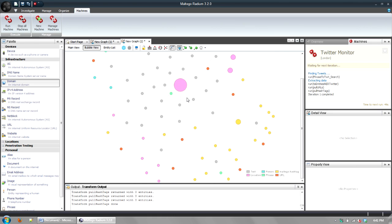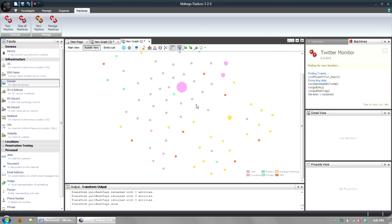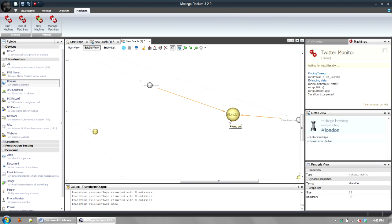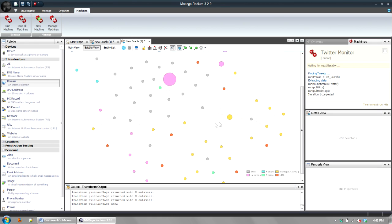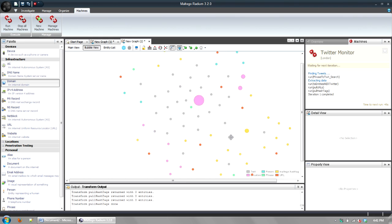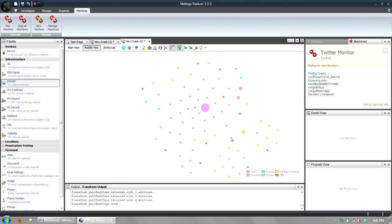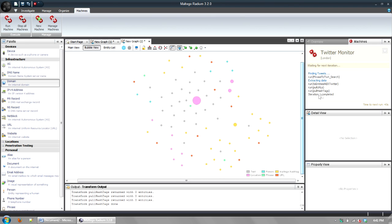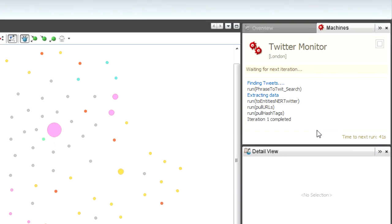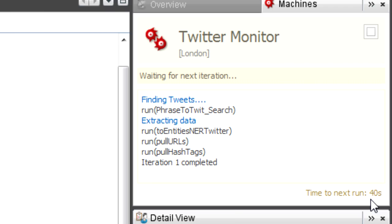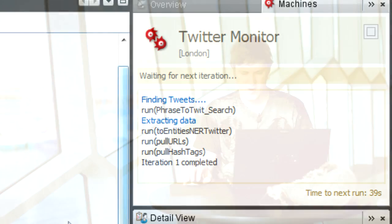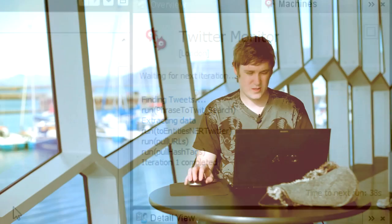And now you'll see that it's finished one iteration and you can see here next one is going to run in 30 seconds. So that's really nice for doing something like monitoring.